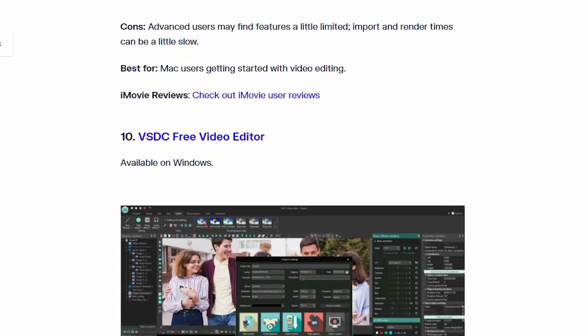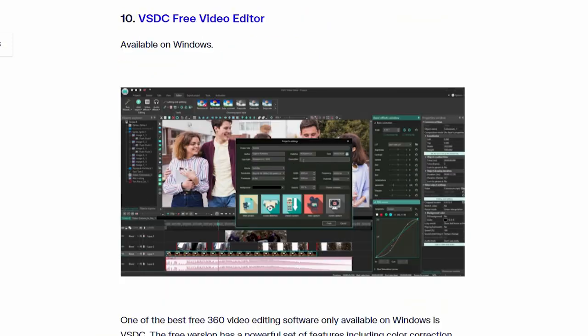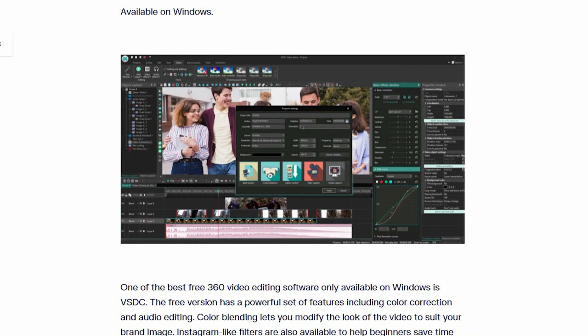Number 10. VSDC Free Video Editor. This software only available on Windows.